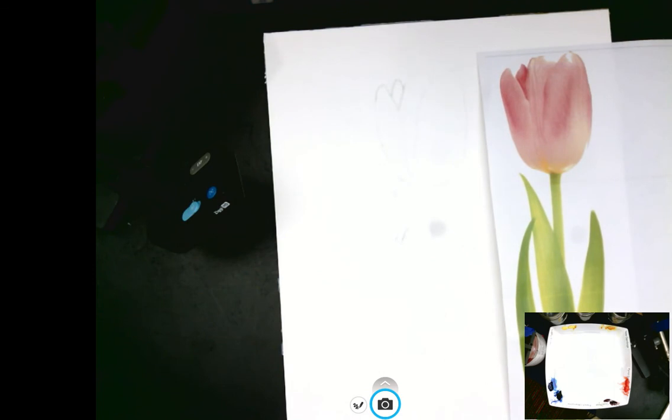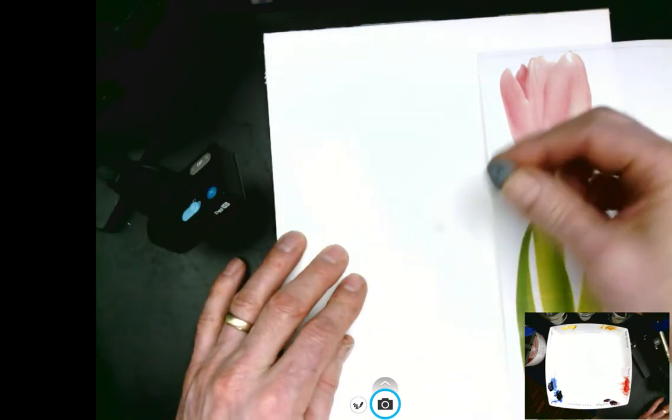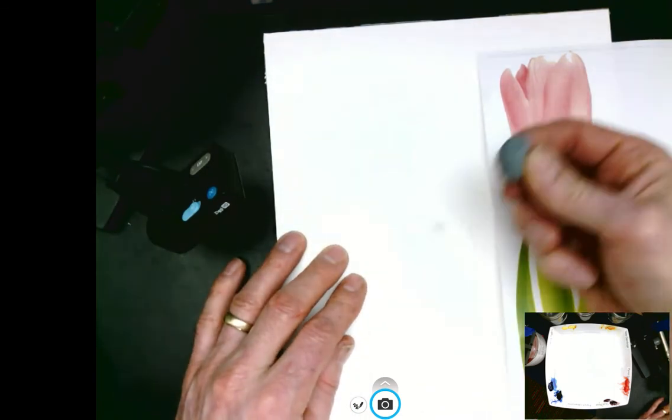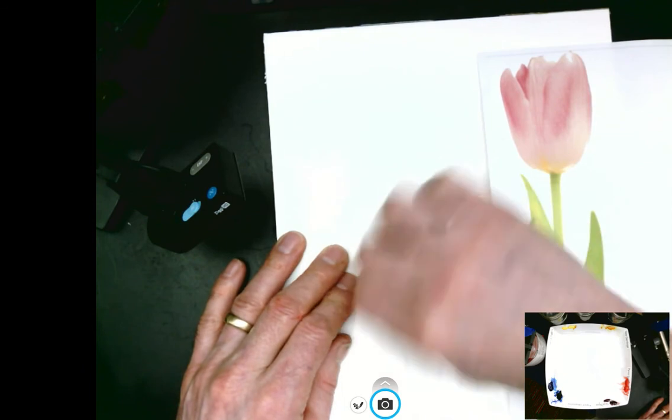I'm finished with my transfer, and I can see that I have a few places that are a little bit dark. I'm going to use my kneading eraser to just pick it up.